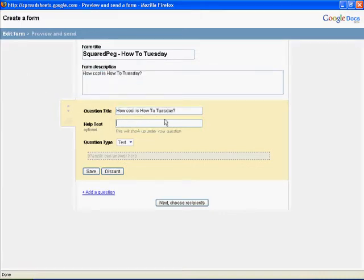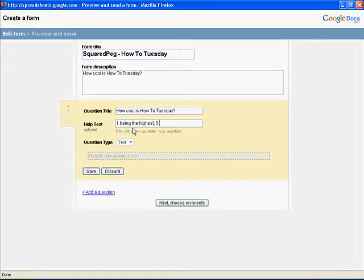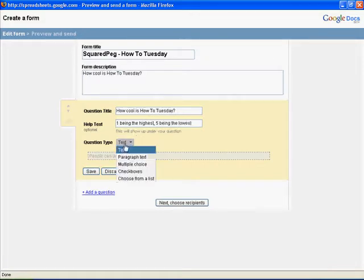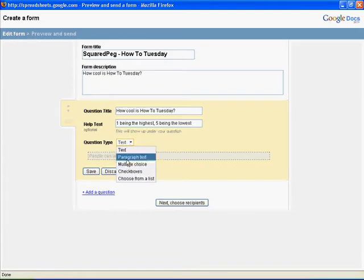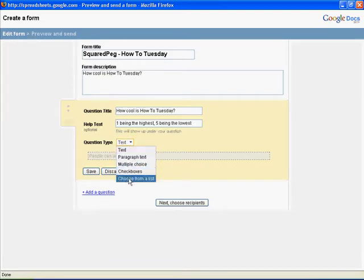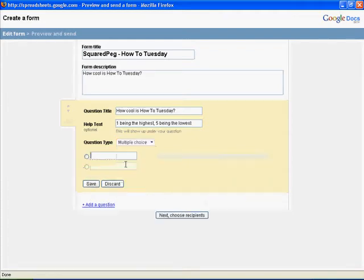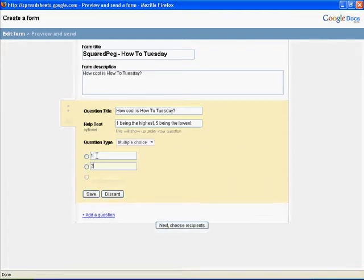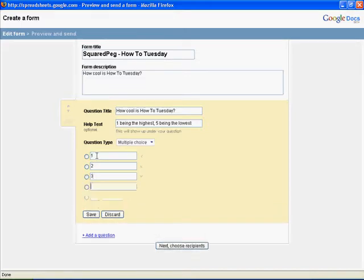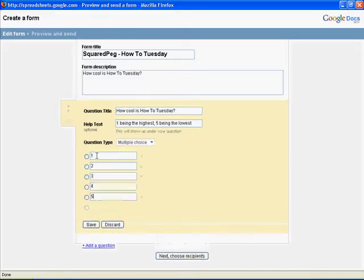And for the help text, we're going to say, one being the highest, five being the lowest. And then from here, we have text, paragraph text, multiple choice, checkboxes, or choose from a list. For this instance, we're probably going to want to do multiple choice. So you can just one tab, two tab, three tab, four tab, five.